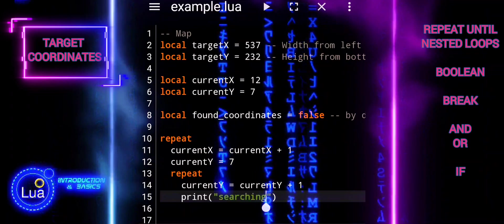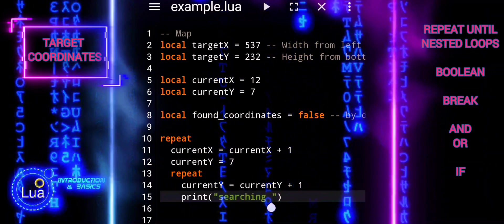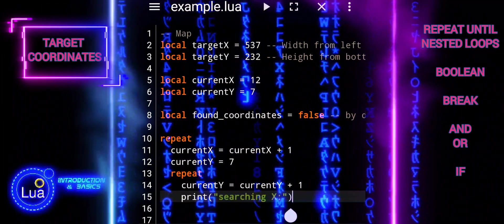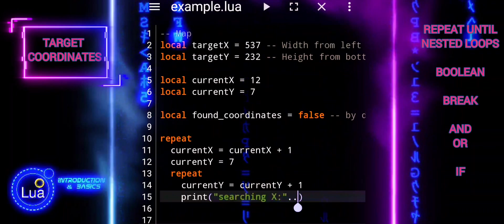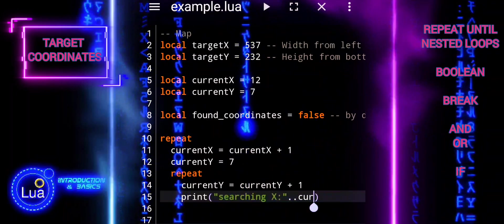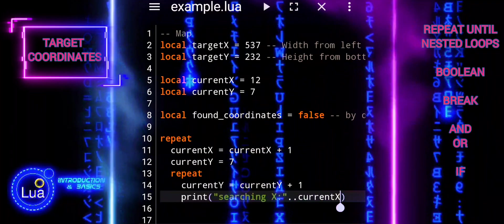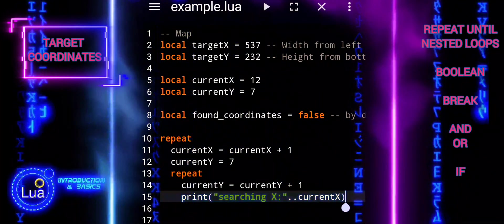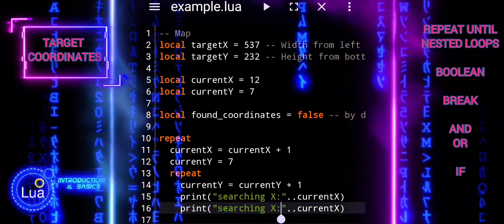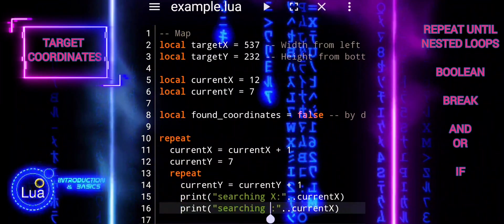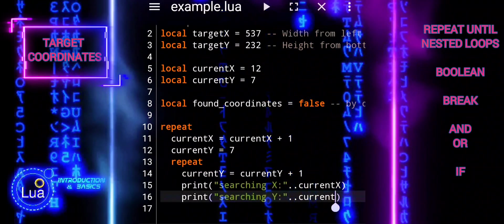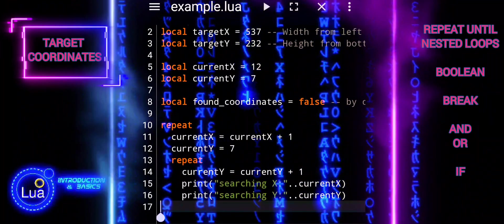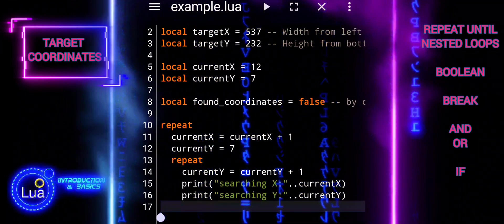Current_x is assigned current_x plus 1 — this line increments the value of current_x by 1, moving the search along the x-axis from left to right. Current_y is then reset to 7 after each iteration of the outer loop, ensuring the search resets to the initial y-coordinate for each new iteration along the x-axis. This allows us to traverse the space vertically, exploring different y-coordinates while iterating over the x-axis.